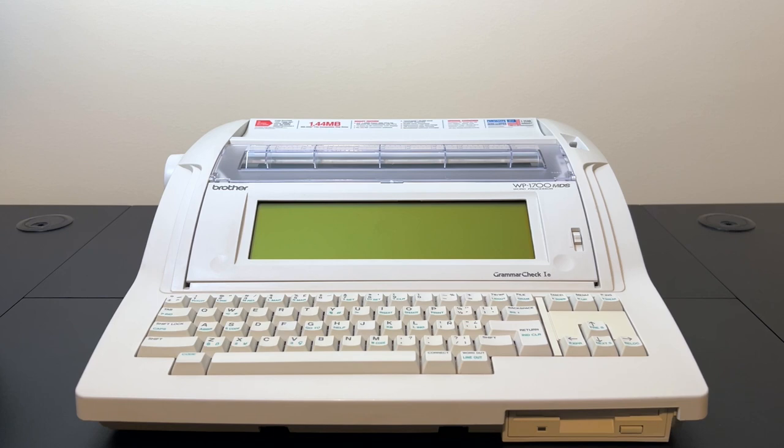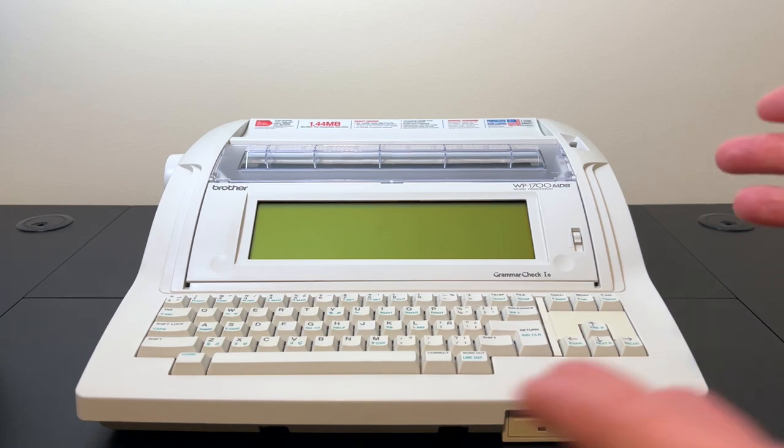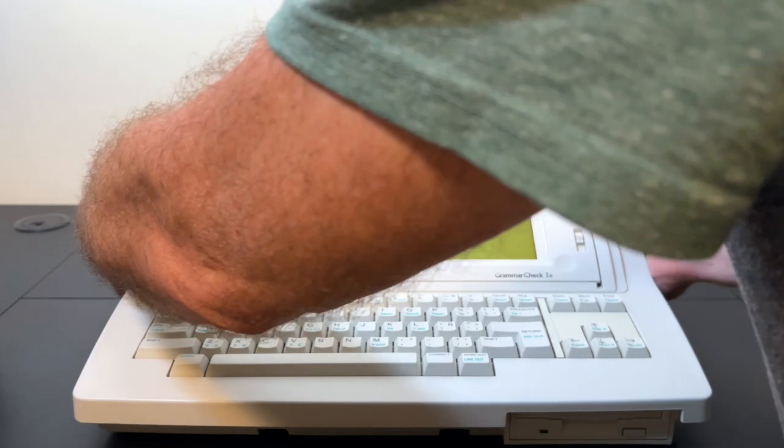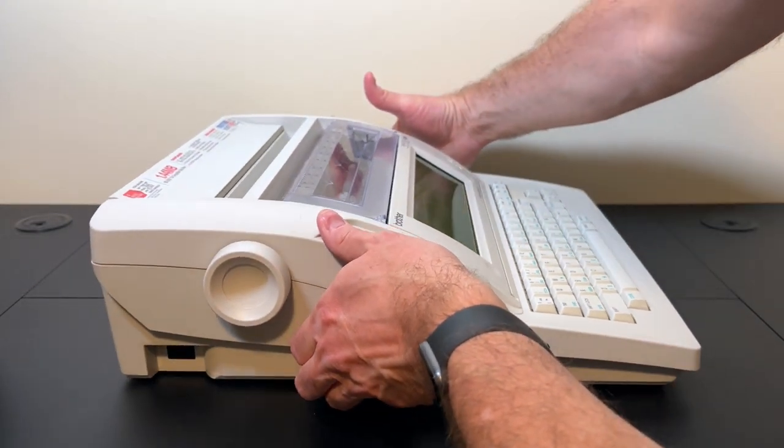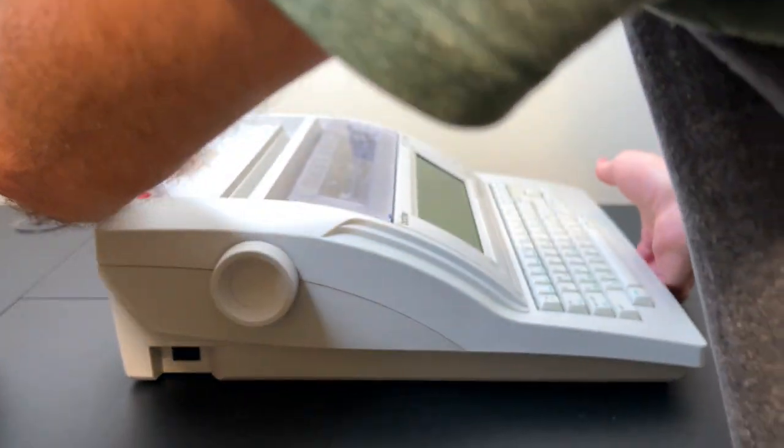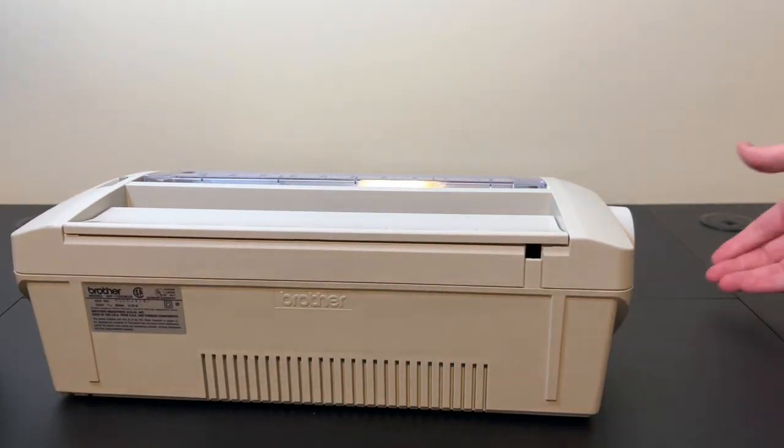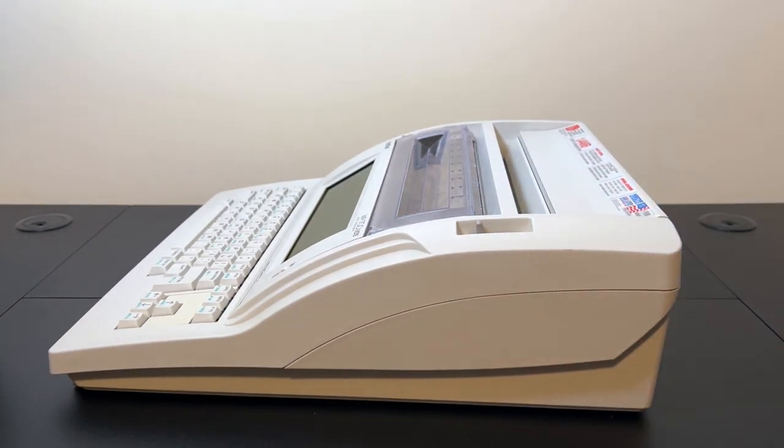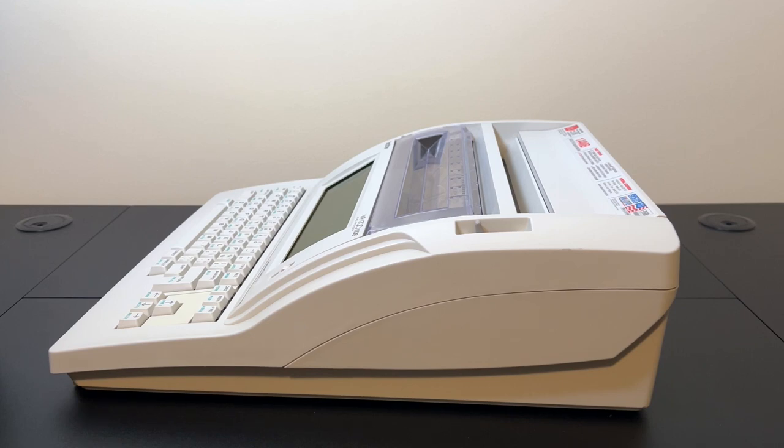But for the most part they didn't have much on them, and this model here, the WP 1700 MDS, which I believe came out in '94, is very streamlined. It has absolutely nothing on it at all. It just has the floppy disk drive. It doesn't even have an external VGA port. There's the on-off switch. Nothing else. Nothing on the back and no ports here on the side. So it's going to be interesting to try to add something to a portless, unexpandable word processor, but we're going to try.